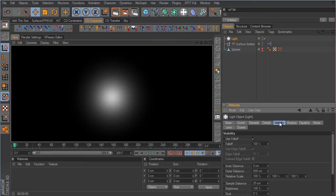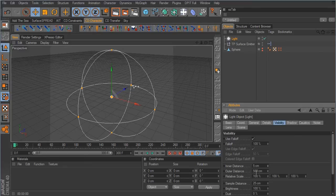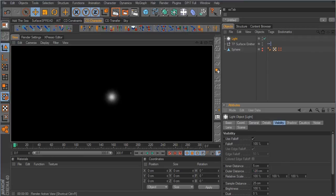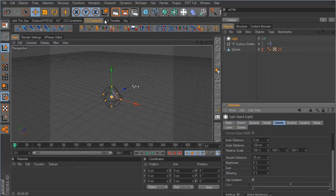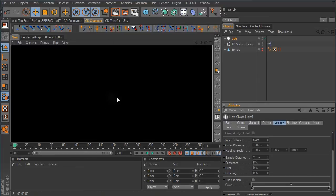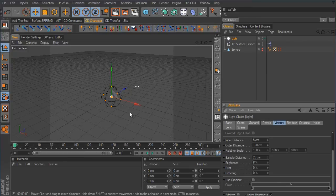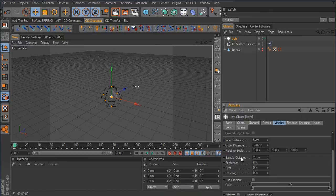Go to the visibility tab. Set the inner distance to 5 and the outer distance to about 120. That looks better but it's still too bright, so take the brightness setting down to roughly 6. When rendered it's barely visible, which is exactly what we want — the more particles grouped together, the brighter it will be, so keep this brightness value low.